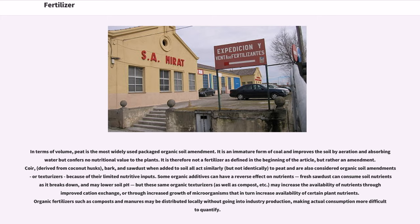Peat is therefore not a fertilizer as defined at the beginning of the article, but rather an amendment. Coir (derived from coconut husks), bark, and sawdust, when added to soil, all act similarly to peat and are also considered organic soil amendments or texturizers because of their limited nutritive inputs. Some organic additives can have a reverse effect on nutrients — fresh sawdust can consume soil nutrients as it breaks down and may lower soil pH. However, these same organic texturizers, as well as compost, may increase the availability of nutrients through improved cation exchange or through increased growth of microorganisms. Organic fertilizers such as composts and manures may be distributed locally, making actual consumption more difficult to quantify.